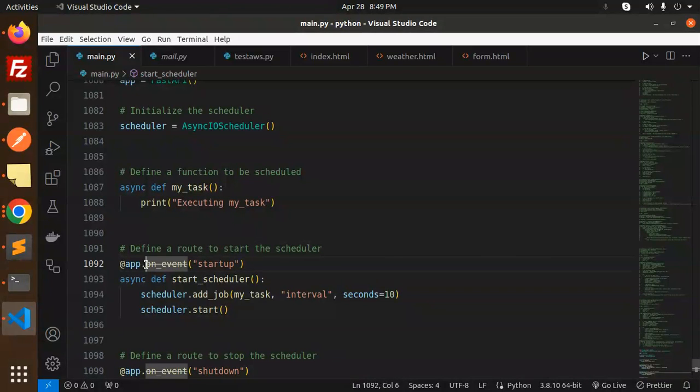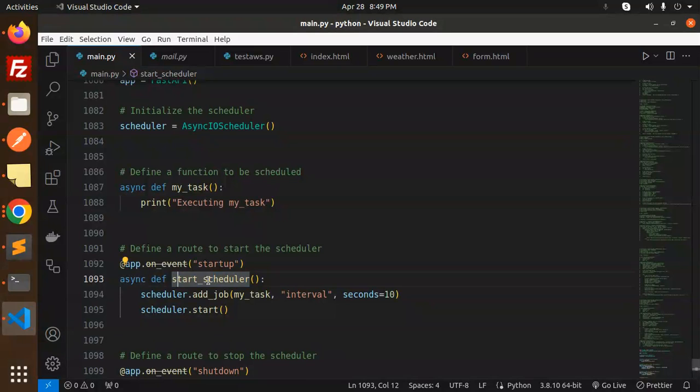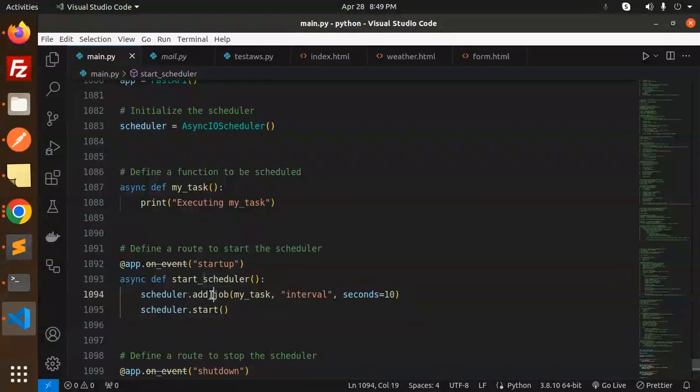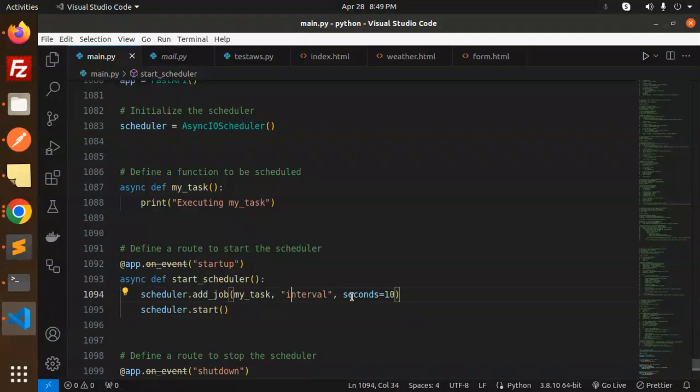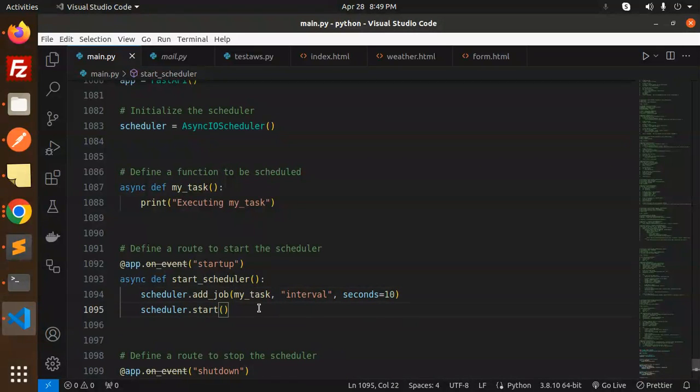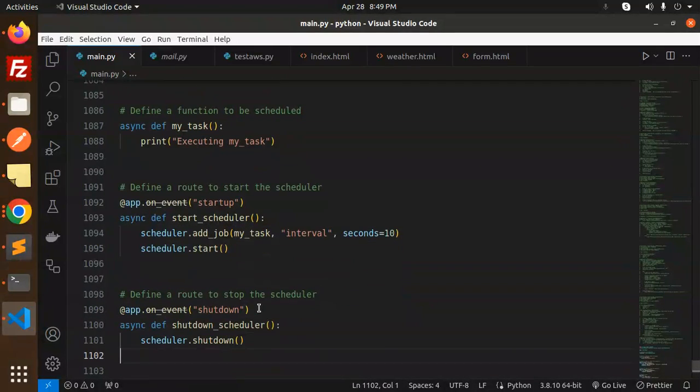The app.on_event startup, definition of the start scheduler. Add the job: scheduler.add_job. This is my function name. Interval, we have to mention. Then scheduler.start will start the scheduler.